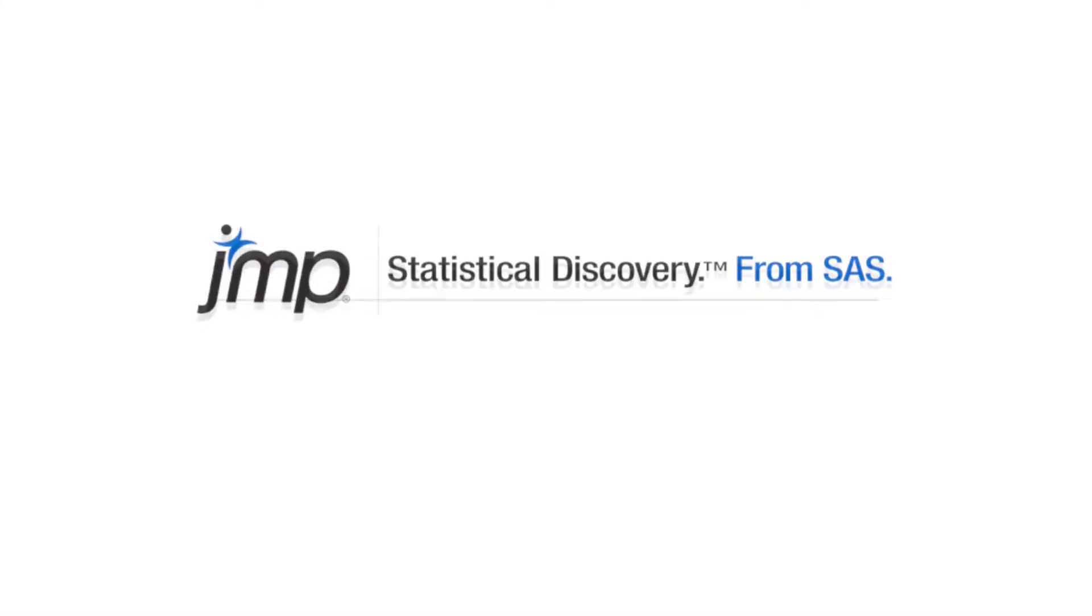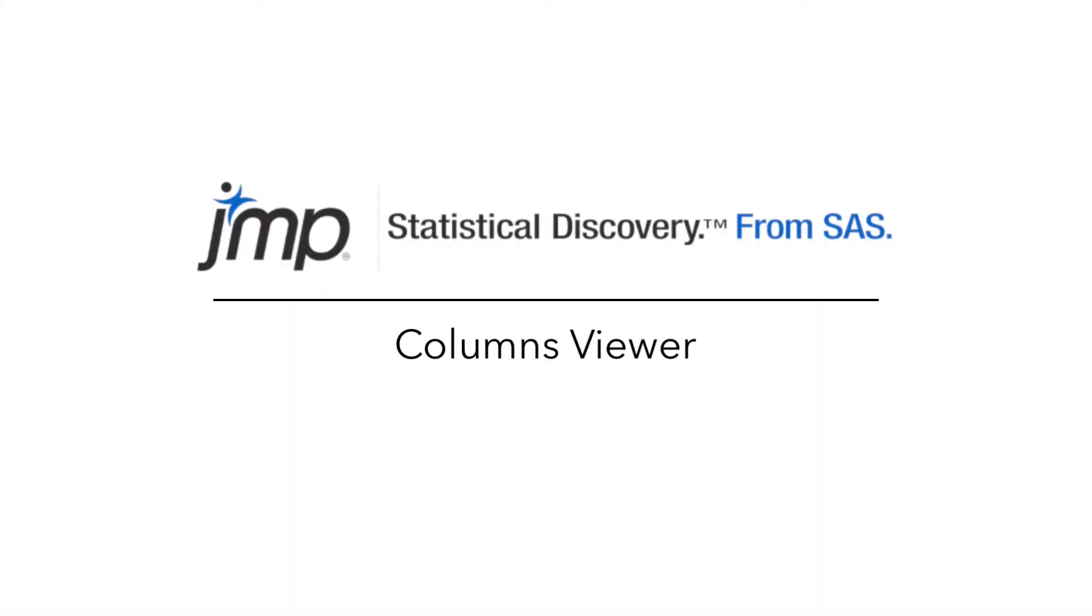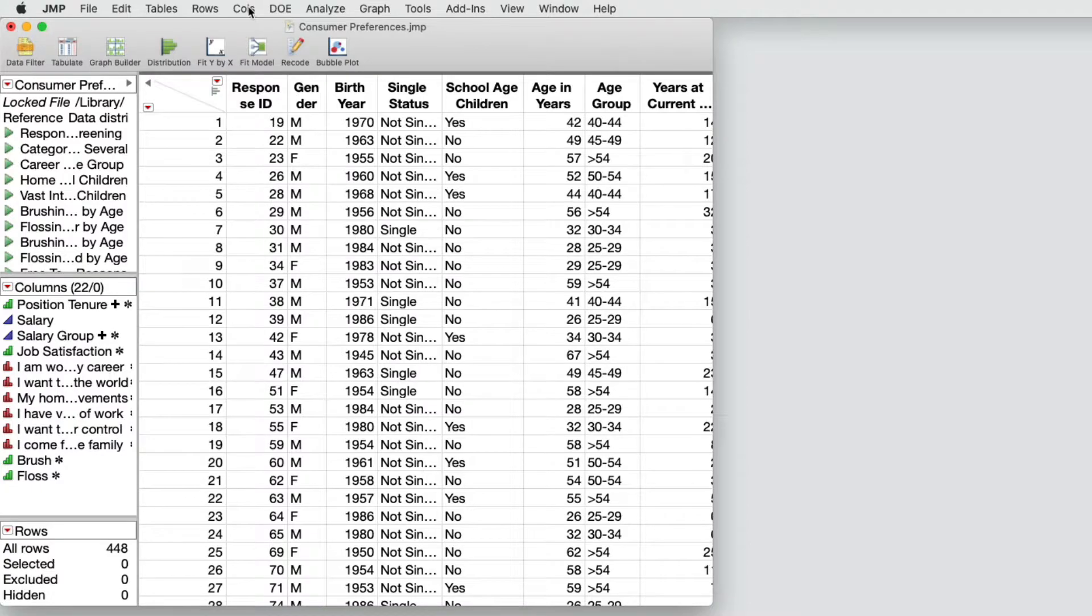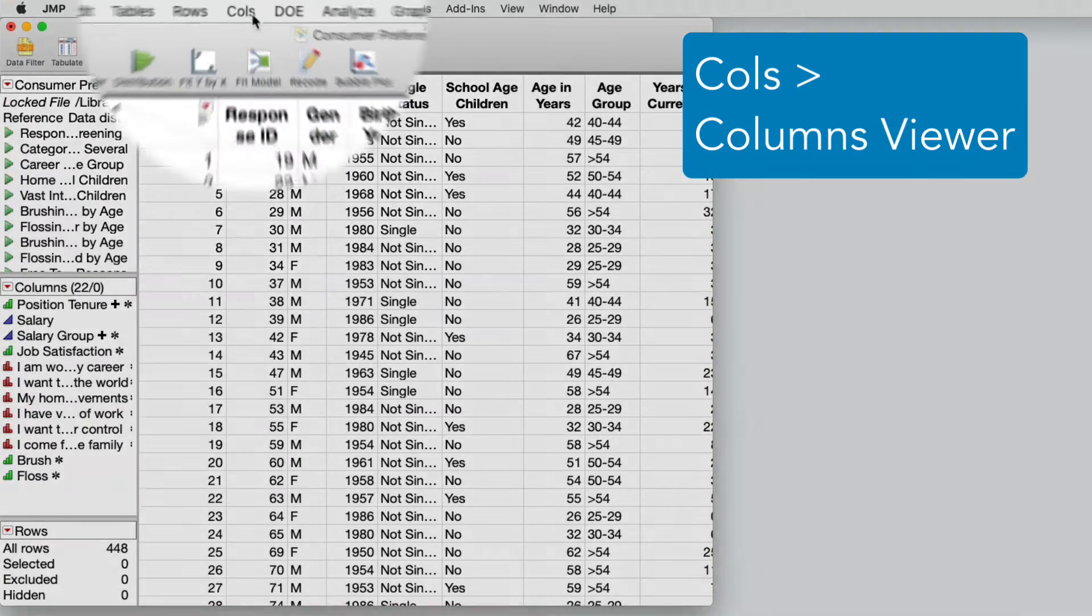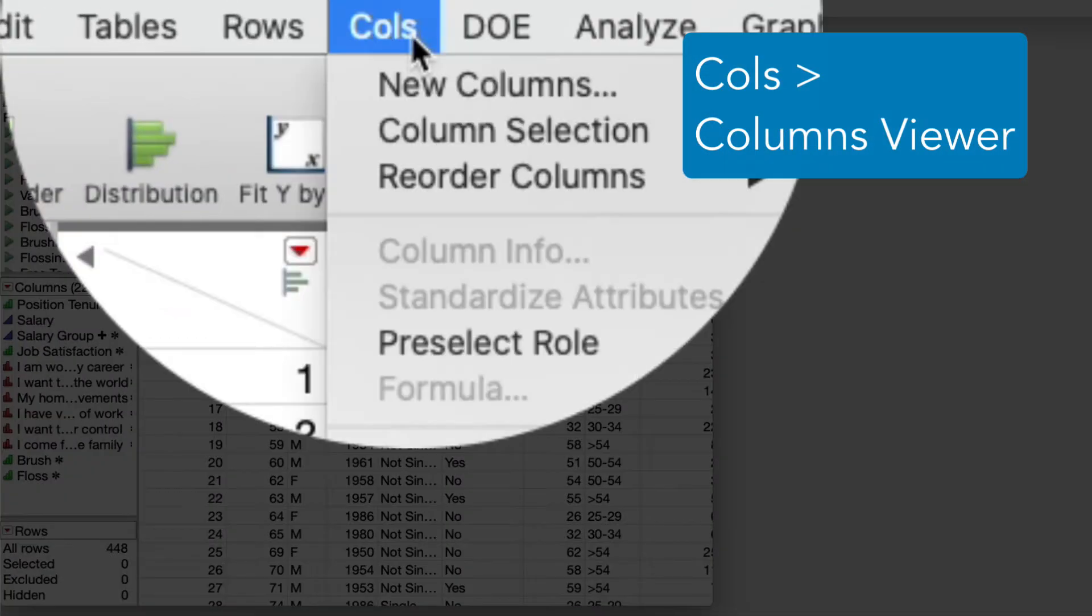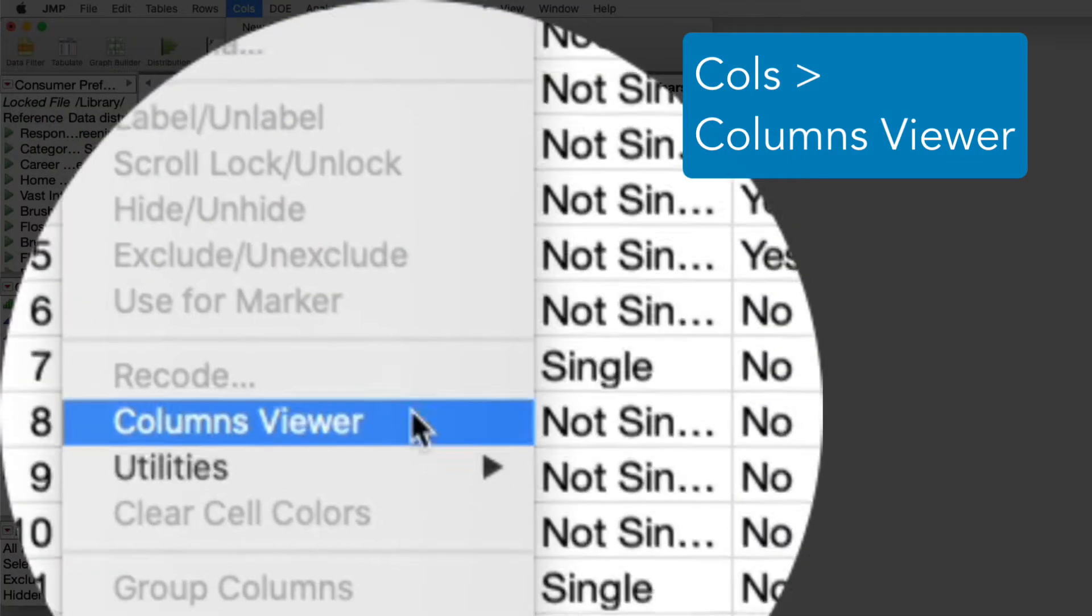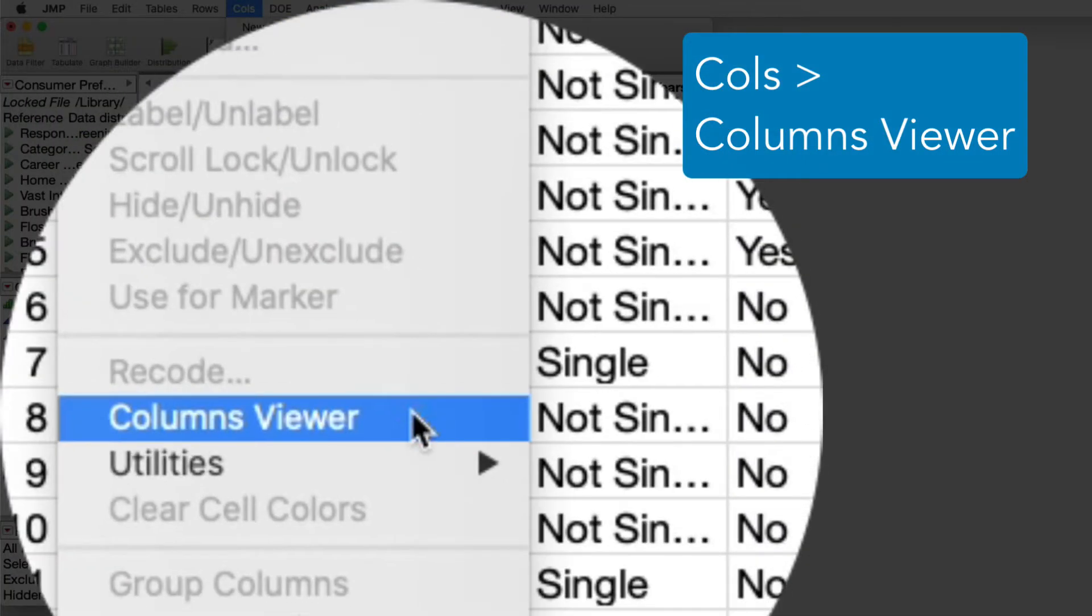The Columns Viewer option in the Columns menu helps you quickly select columns by attributes, properties, and statistics, particularly in data tables with many columns.